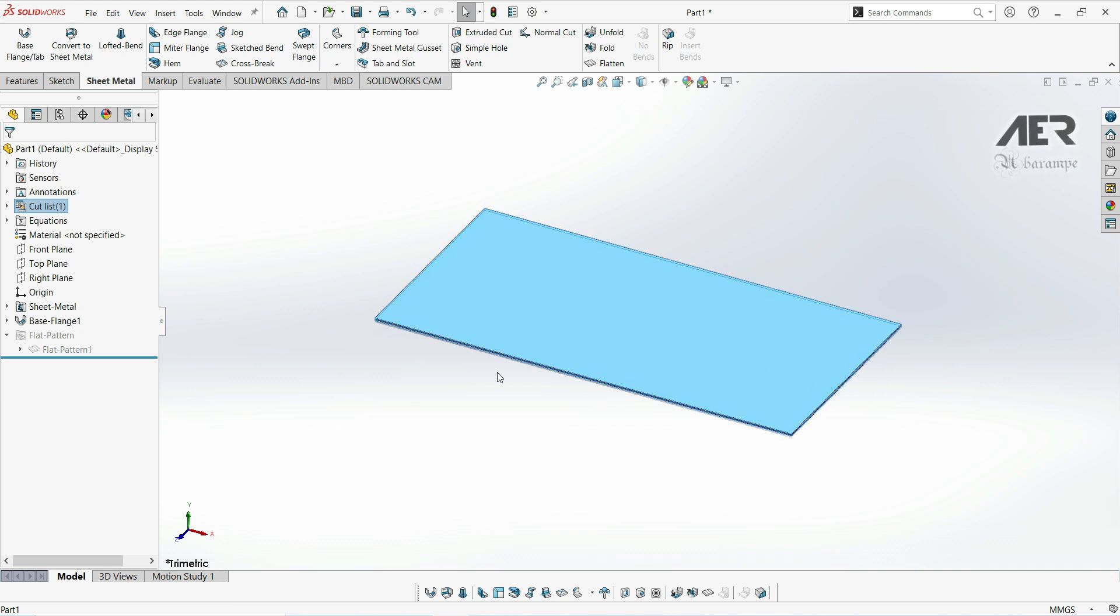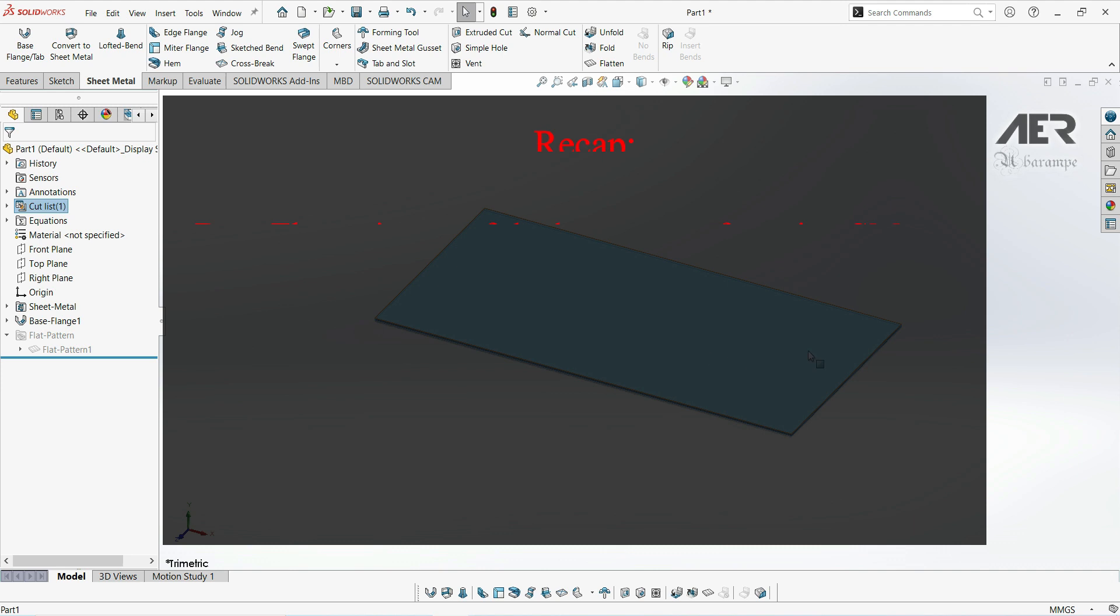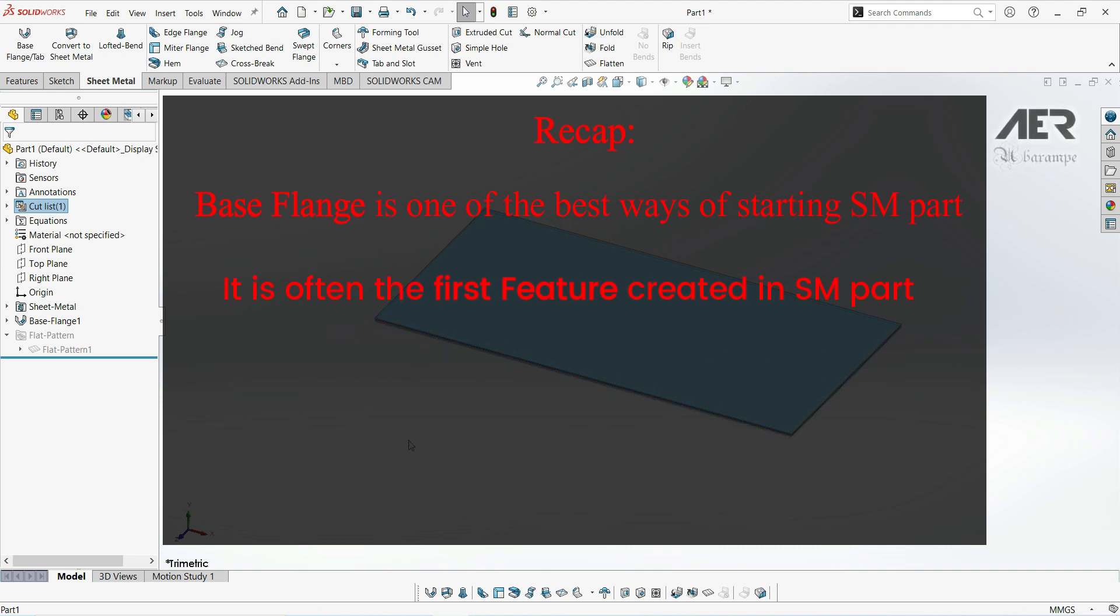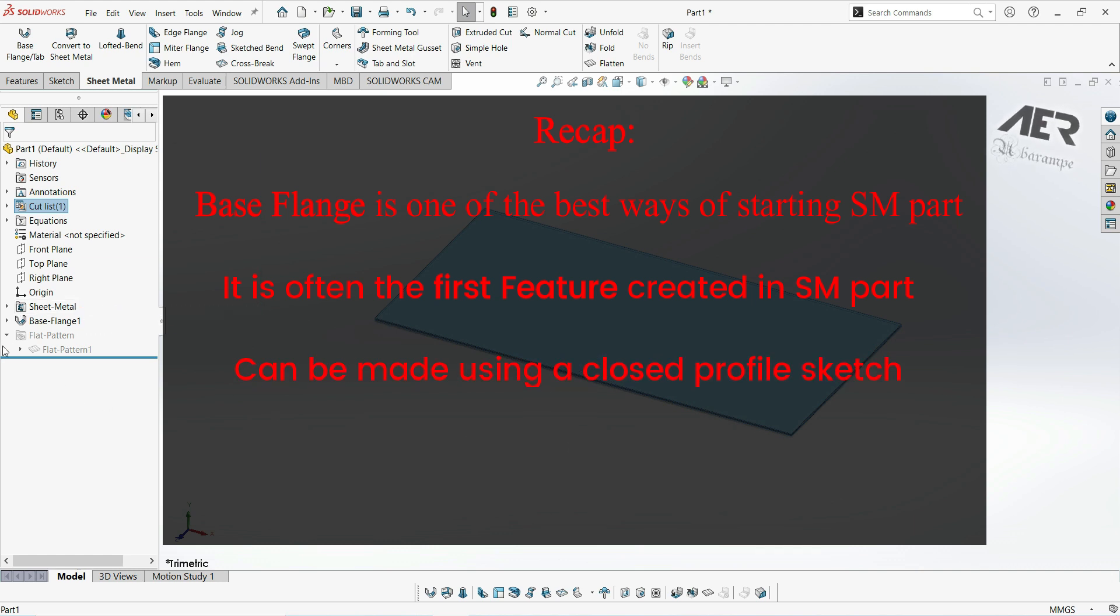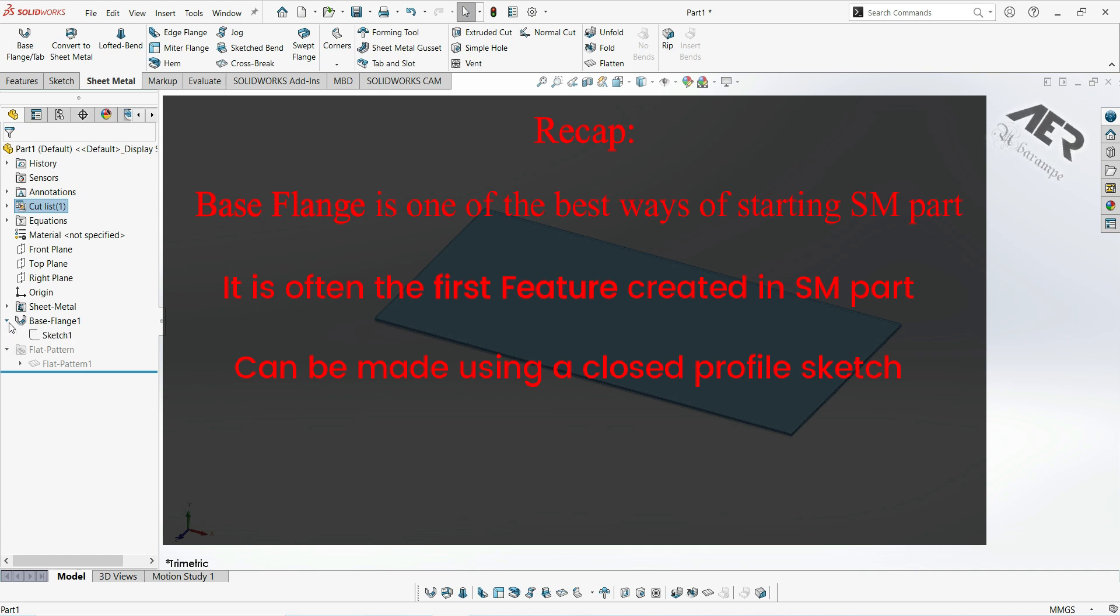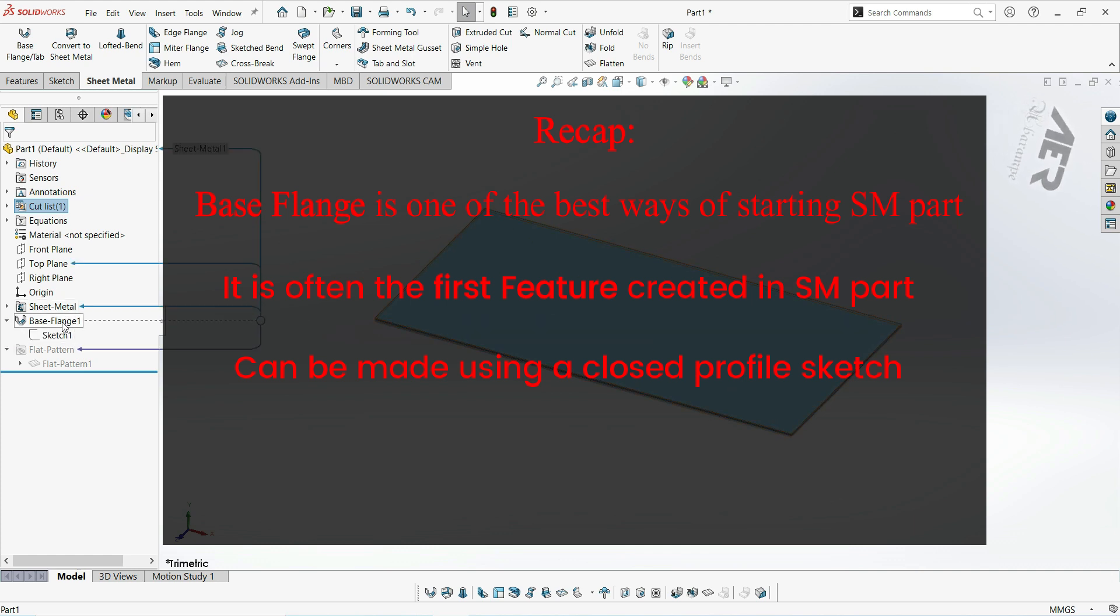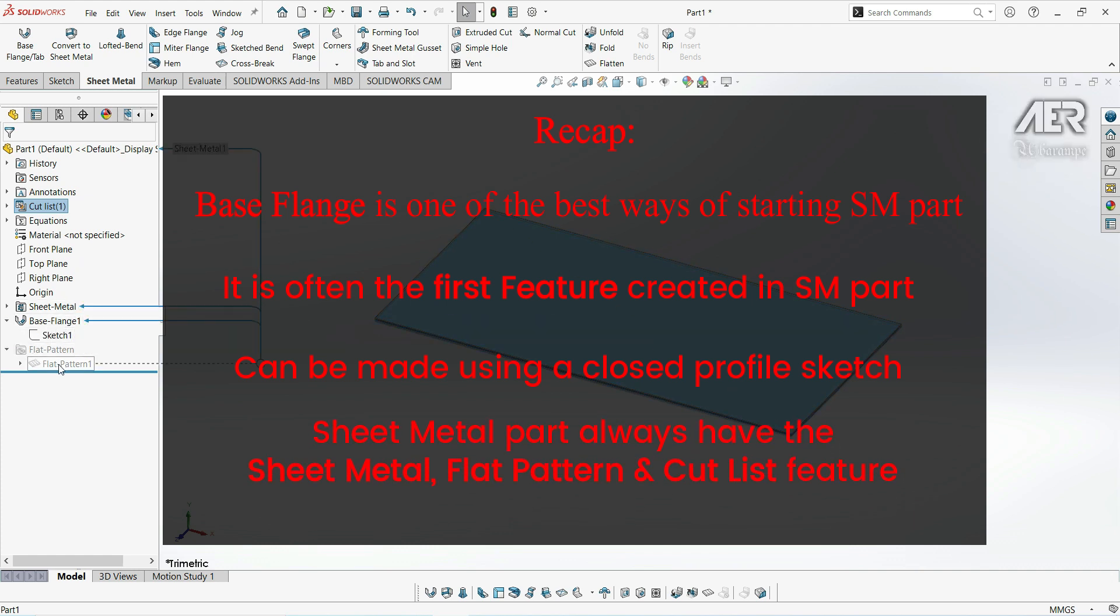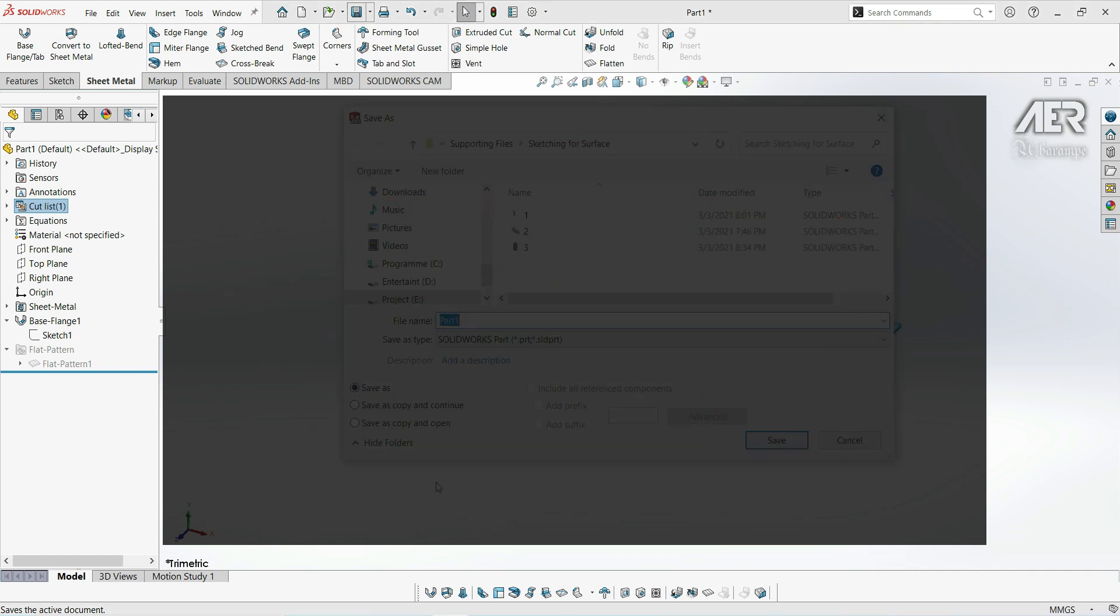But to quickly recap this video, a base flange is one of the best ways of starting our sheet metal part. It's essentially the first feature of our sheet metal part. And we can create it just by drawing a closed profile sketch, and then selecting base flange from the sheet metal tab or toolbar. That will also automatically add the sheet metal specific features into our model. So the sheet metal folder, the flat pattern folder, and the cut list folder.